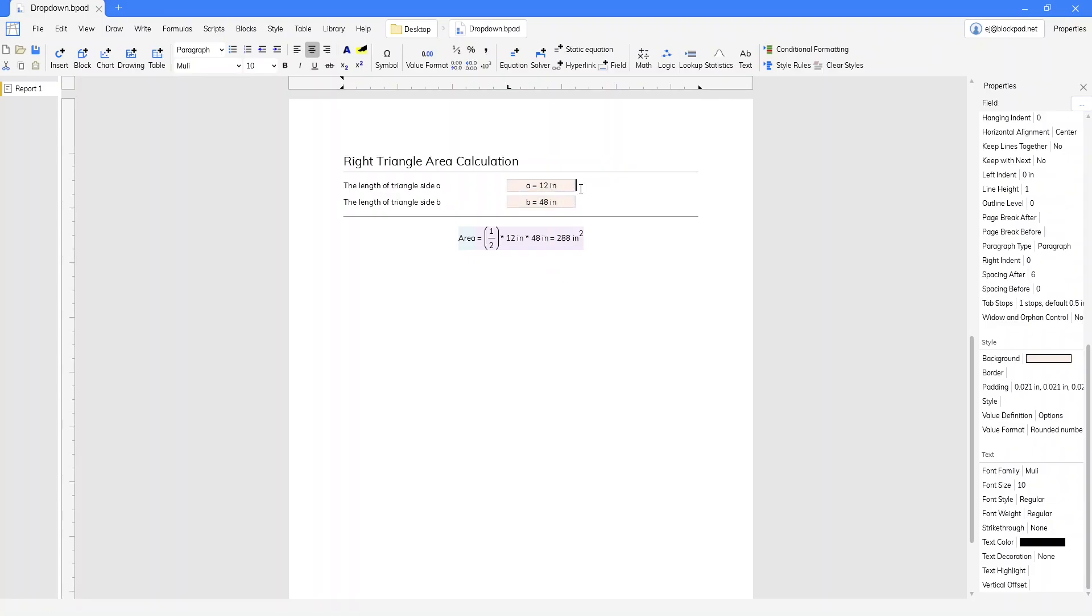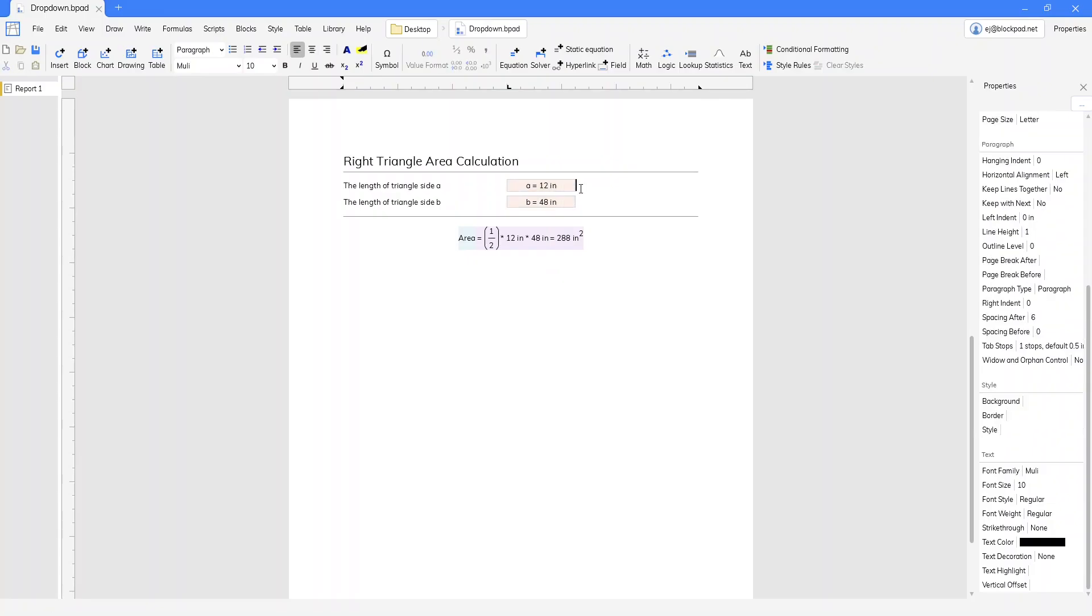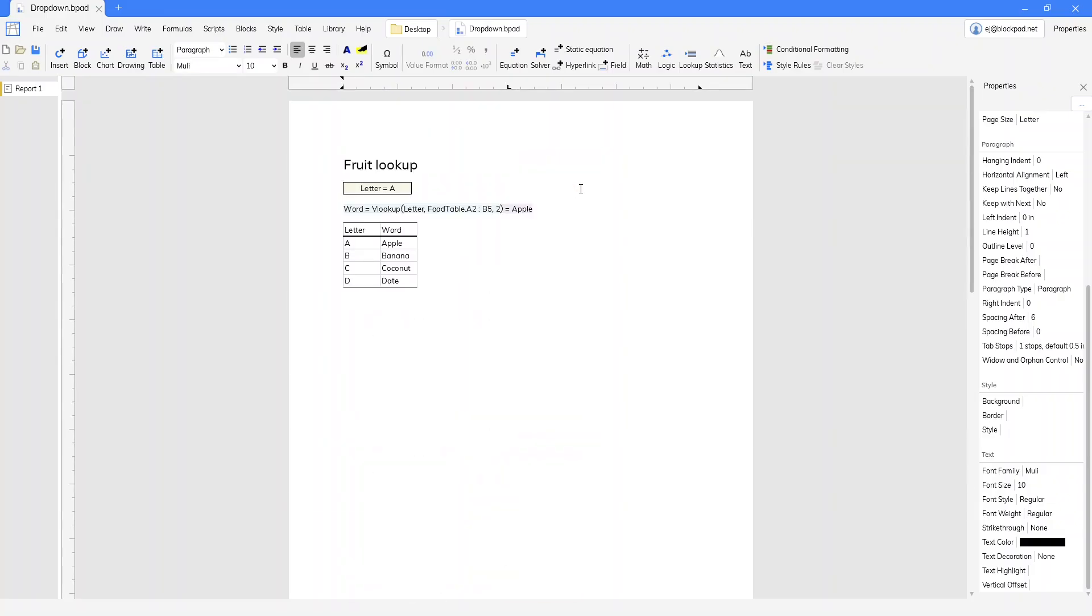So because that options list value is a formula that can result in an array, you've got a lot of options at your hands for how to create this drop-down list. You can let your imagination run wild.